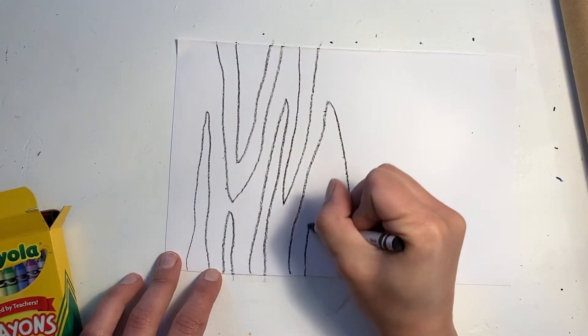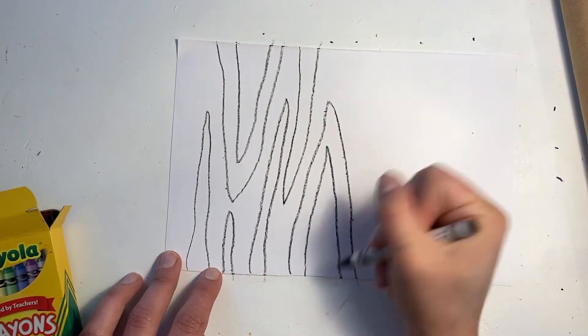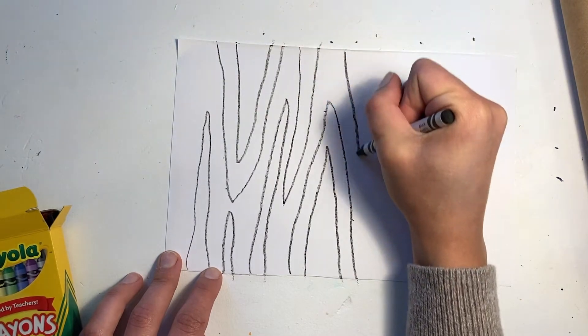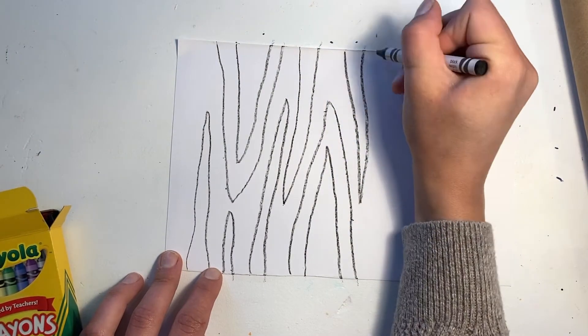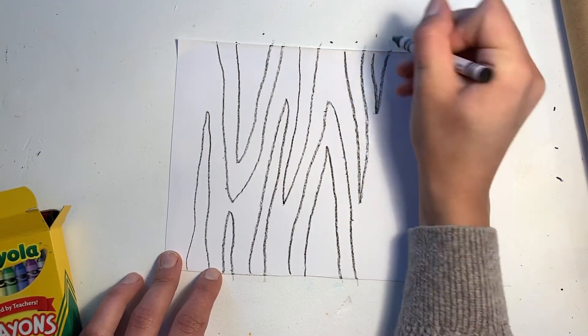I'm trying to fill my whole page with these stripes to make a beautiful pattern.